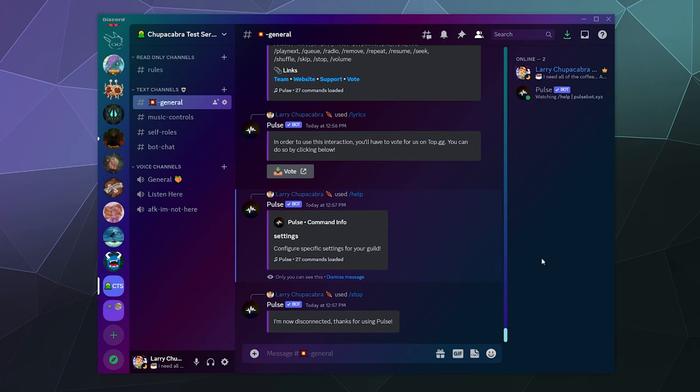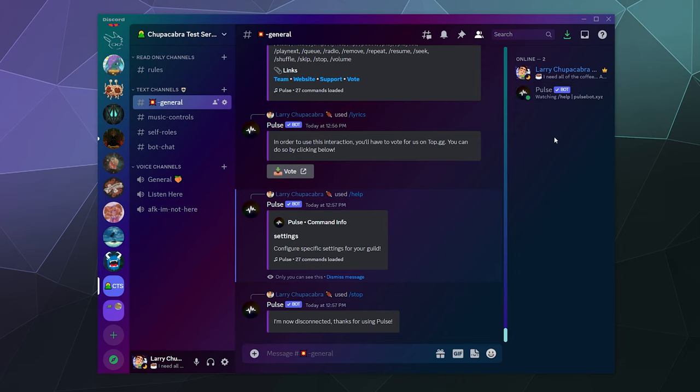All right, welcome back ladies and gentlemen to the Chupacabra Tutorials channel. I'm your host, Larry, and today we're going to be checking out Pulse Music Bot, which is a bot that allows you to play music.